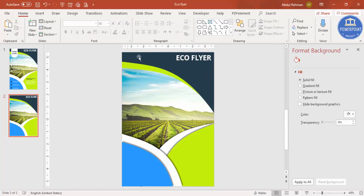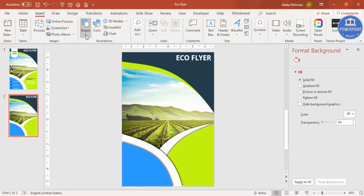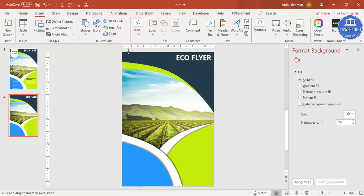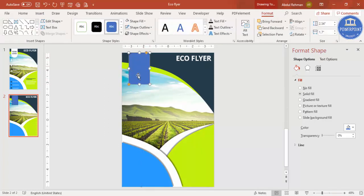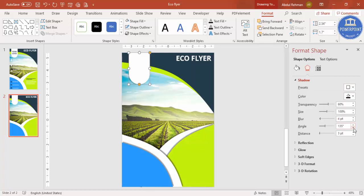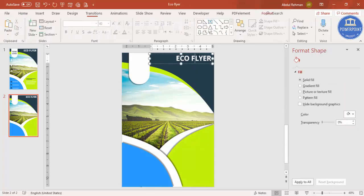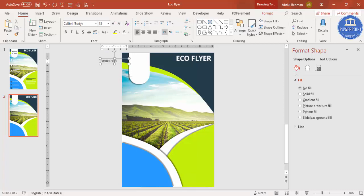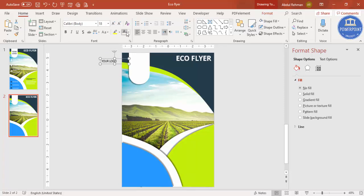I'm going to add a shape for the logo. Go to Shapes and select the rounded corner shape. Drag it out — you'll see two orange points. Drag one inside and one outside to get the desired shape. Set Shape Fill to white and Shape Outline to no outline. You can also add a shadow effect. Then add a text box and type 'Your Logo', increase the size, make it bold in Open Sans.